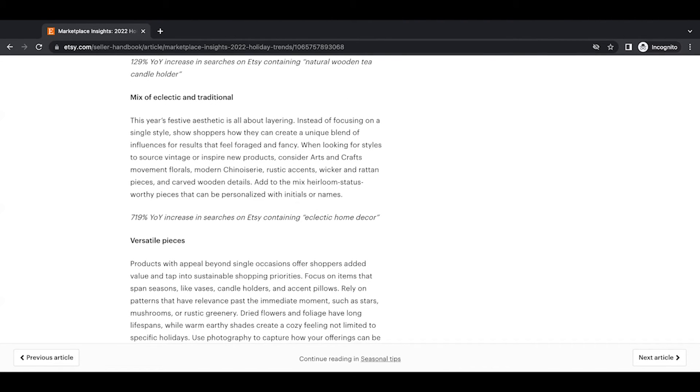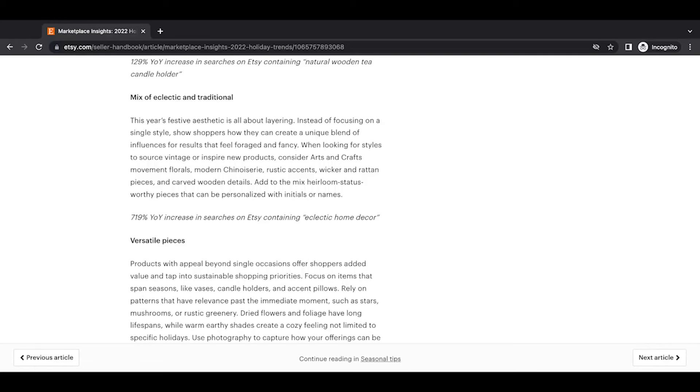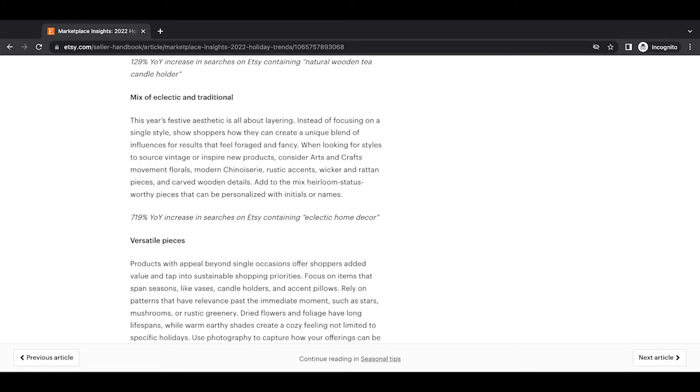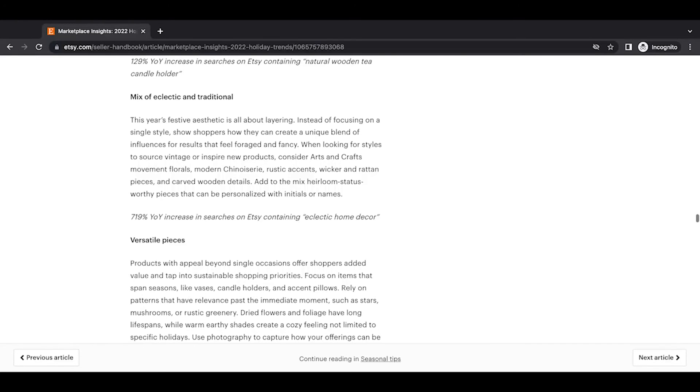Mix of eclectic and traditional. This year's festive aesthetic is all about layering. Instead of focusing on a single style, show shoppers how they can create a unique blend of influences for results that feel forged and fancy. When looking for styles to source vintage or inspire new products, consider arts and crafts movement florals, modern chinoiserie, sorry if I butchered that word, rustic accents, wicker and rattan pieces, and carved wooden details. Add to the mix heirloom status worthy pieces that can be personalized with initials or names. A 719% year-over-year increase in searches on Etsy containing eclectic home decor. So that's a significant increase in that kind of that search for sure.